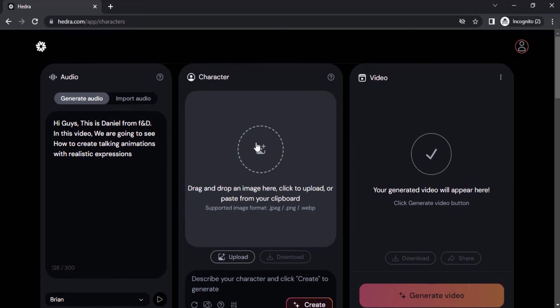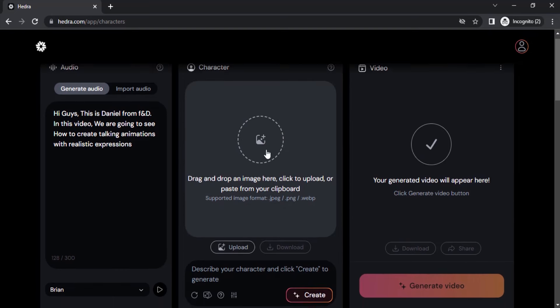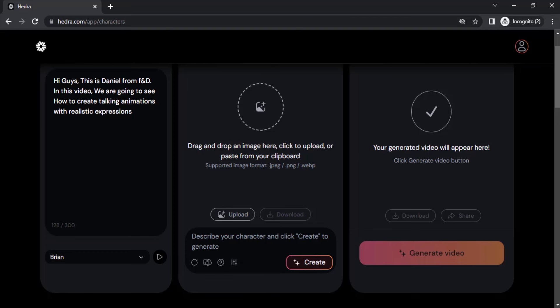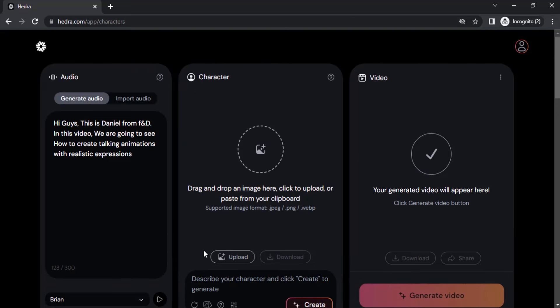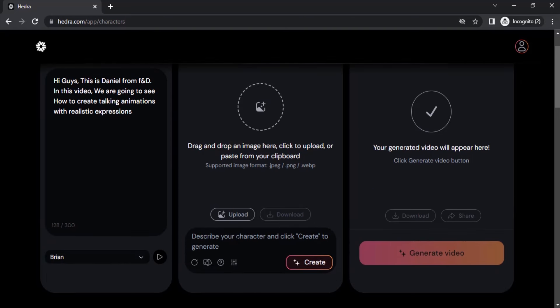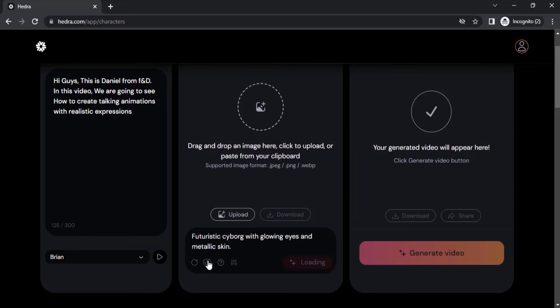You can drag and drop your image here, or you can create your own image. To upload your image you can click on 'Upload', or you can generate your own character. Let's try to generate one — you can click on 'Randomize Prompt' to create a prompt.